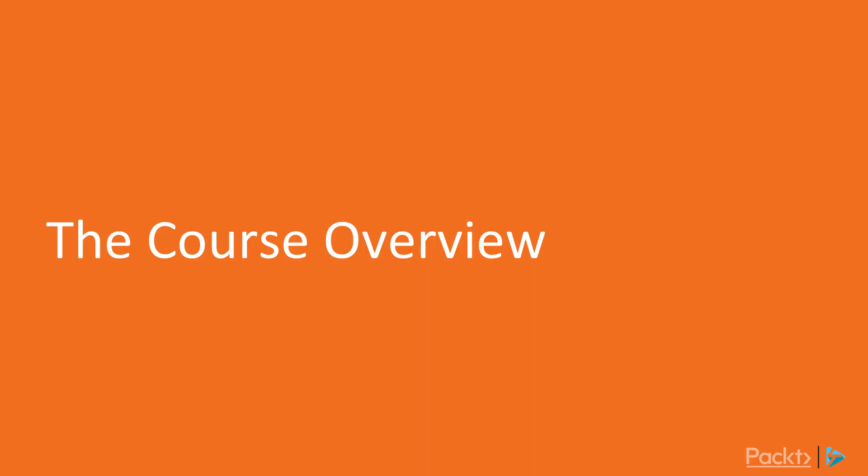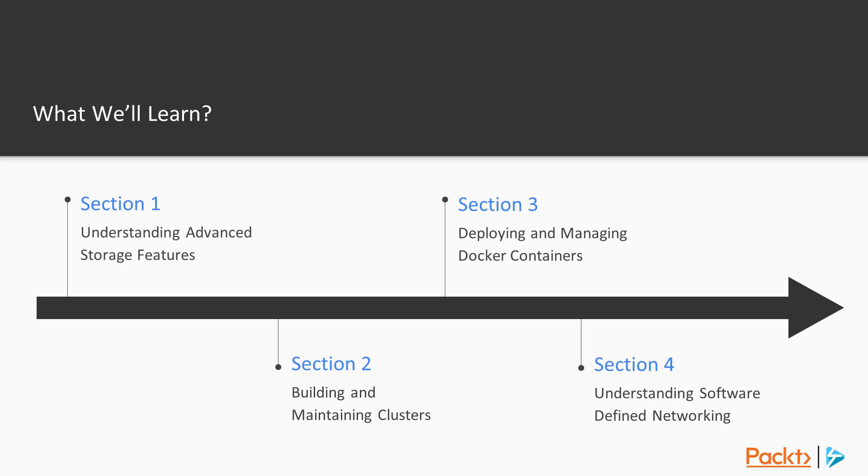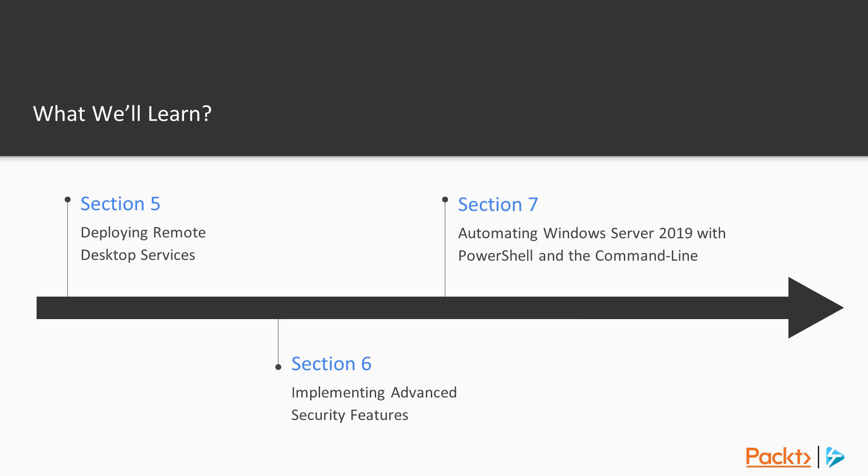Now for a quick overview of some of the awesome content you're about to learn in this course. This course is broken down into seven sections.